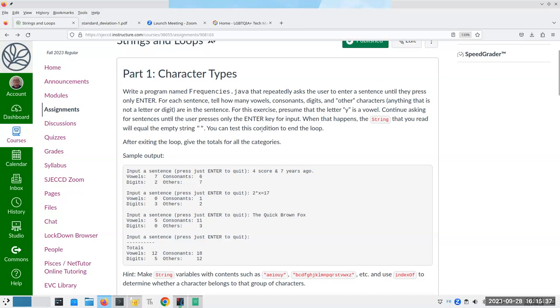We're going to tell how many vowels, consonants, digits, and other characters — namely anything that's not a letter or digit — are in the sentence. So the question is, how would we do something like that?